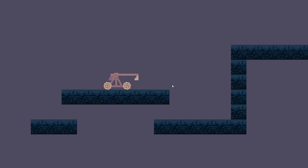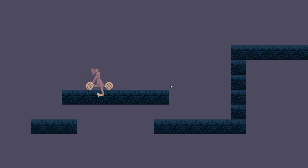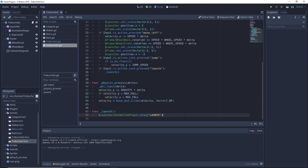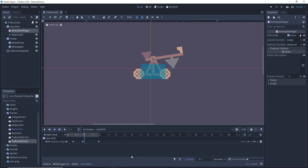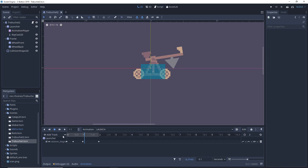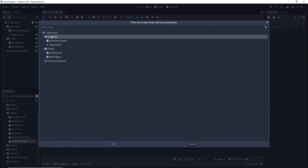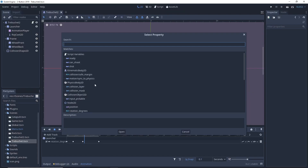We have a launching animation. The problem is that when we play it while turned left, the scale of the launcher messes up the animation. So we will have to make another animation for that, which we will do later because there are a couple more tracks we need to add first.